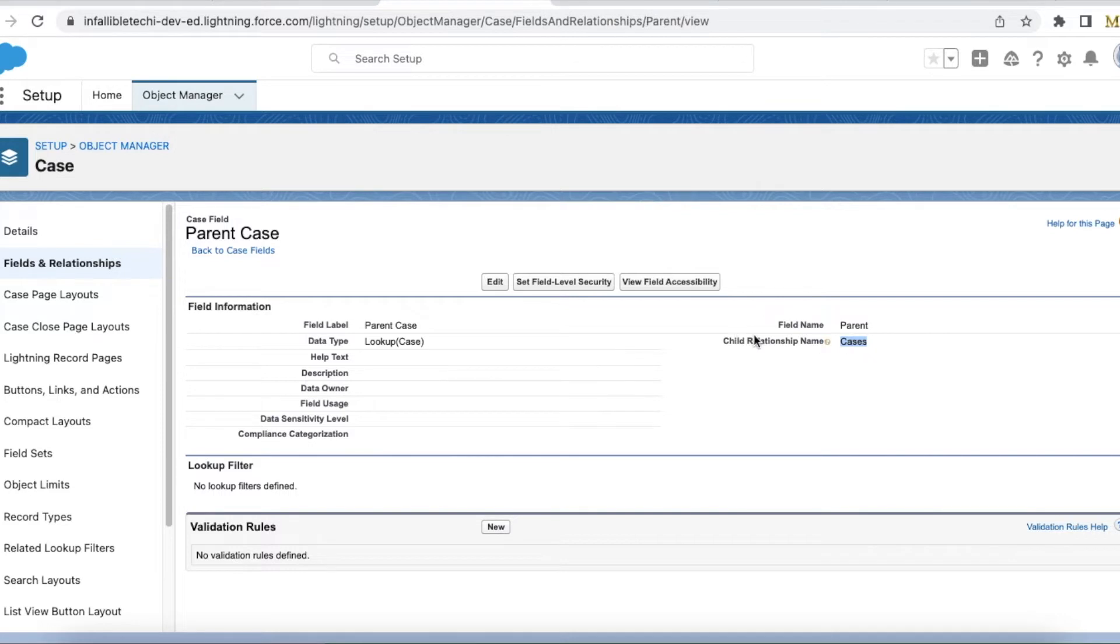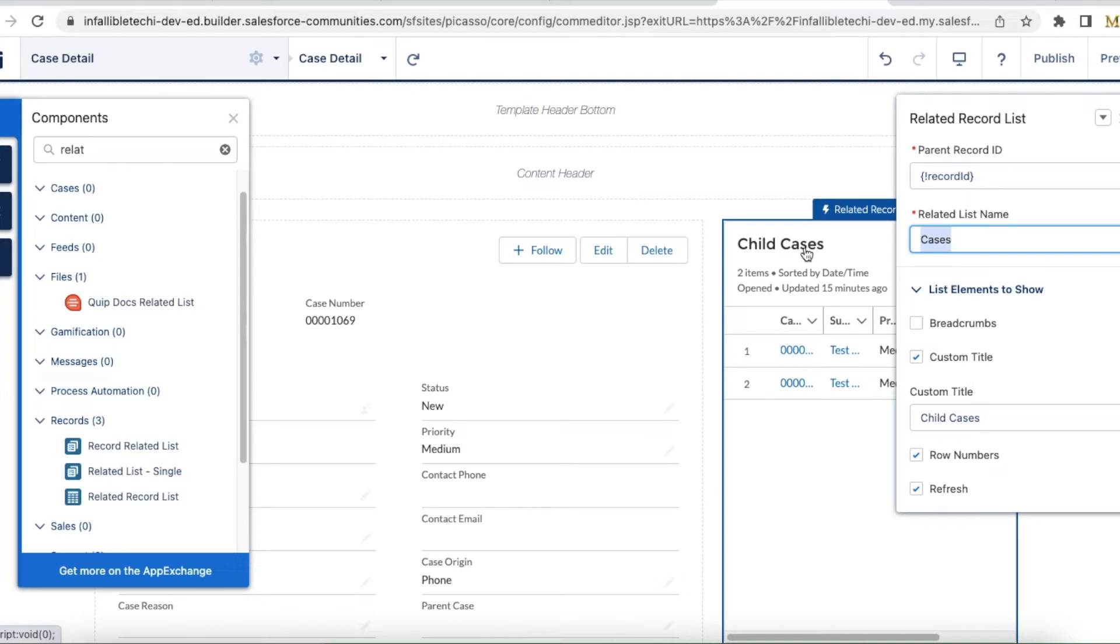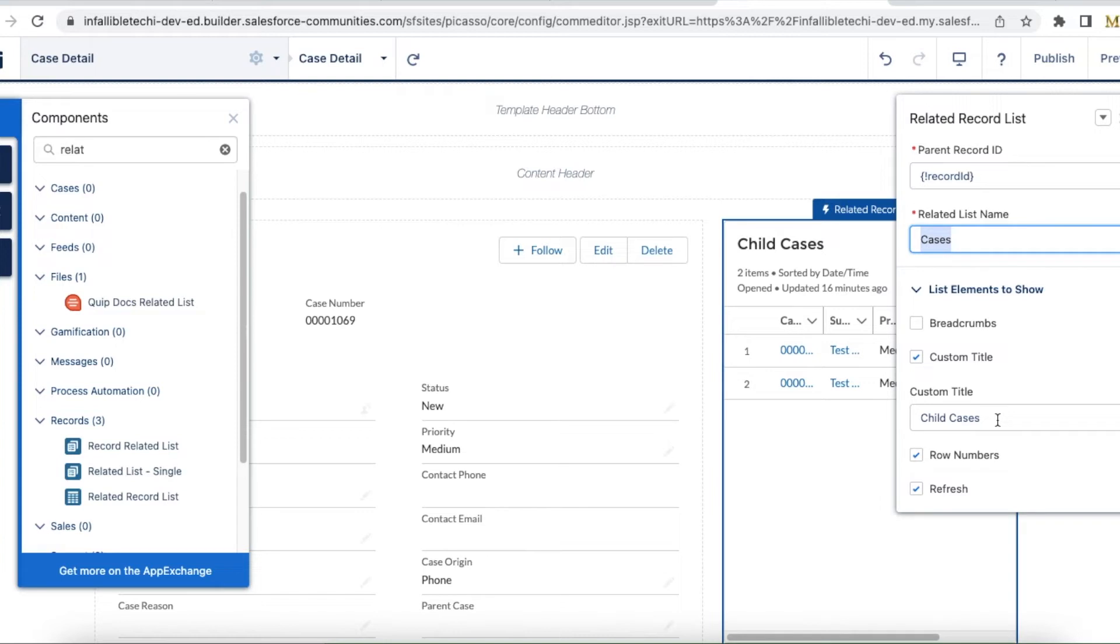Copy this relationship name and paste it here. Once you expand list elements to show, you can modify it. Previously it was showing 'related cases,' but I wanted to display it as 'child cases' because it is not anything related to it but it is a child case of it. Both are somewhat same.